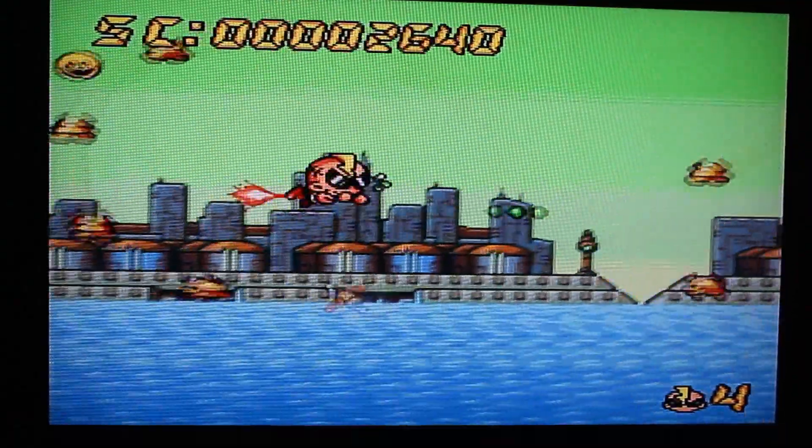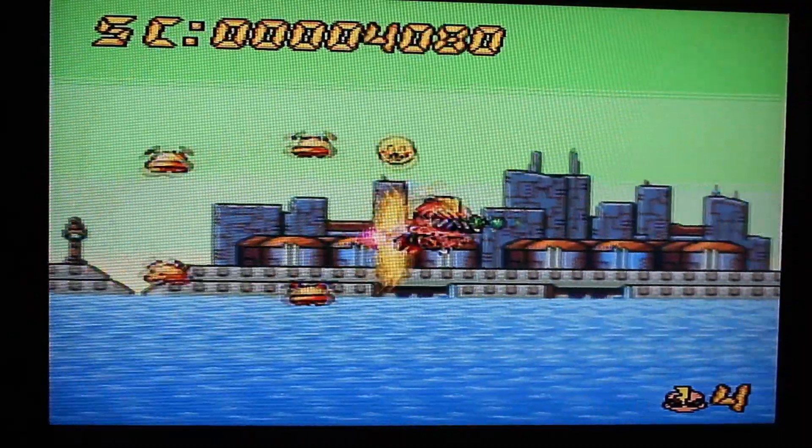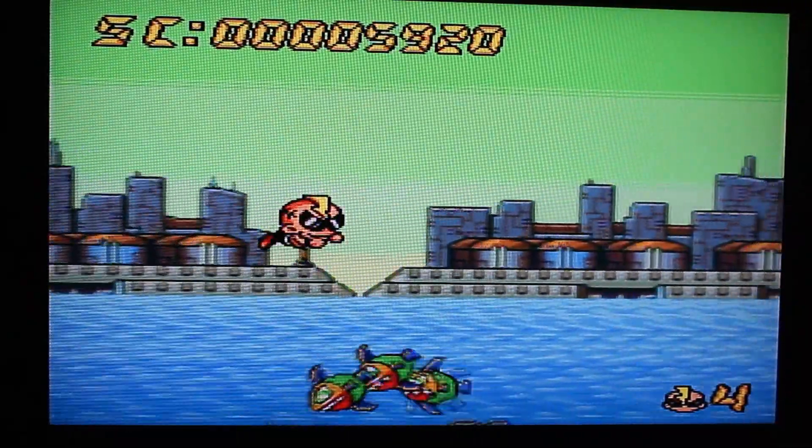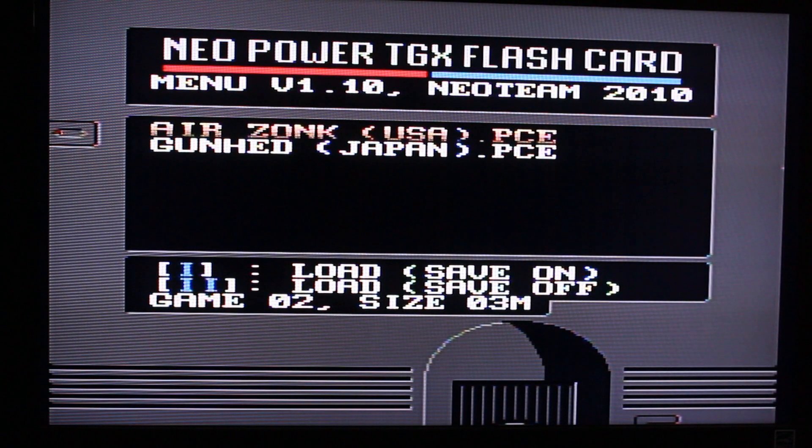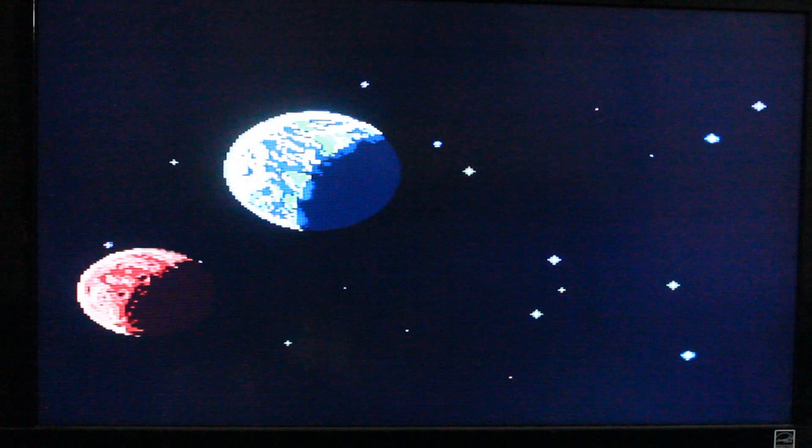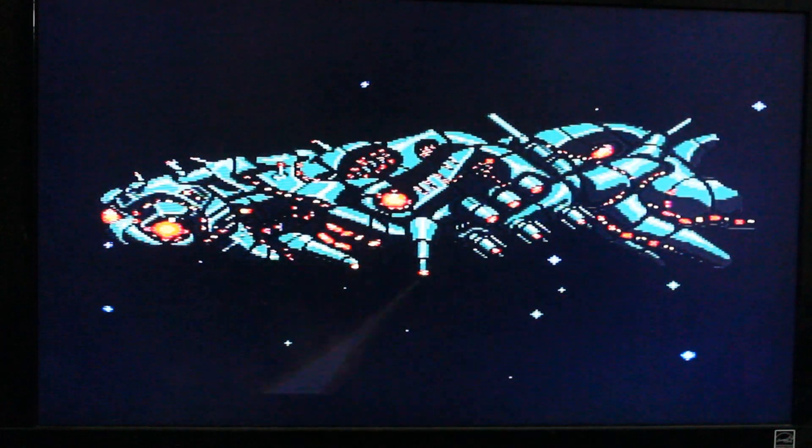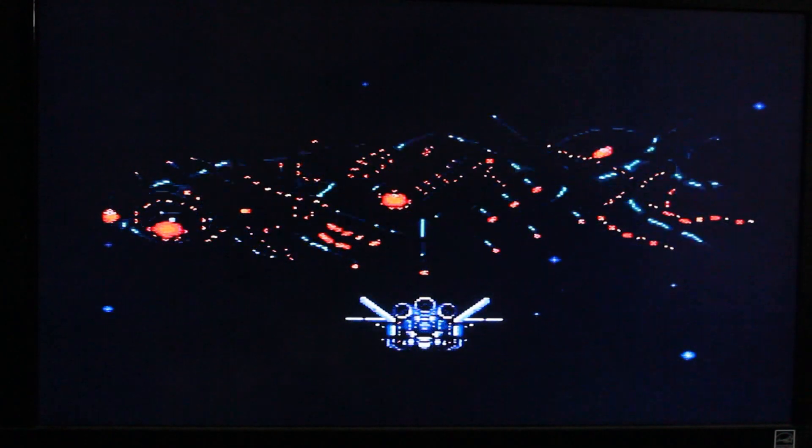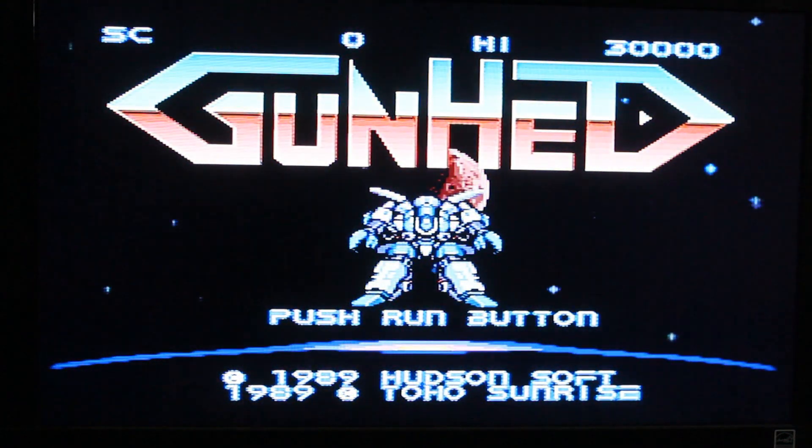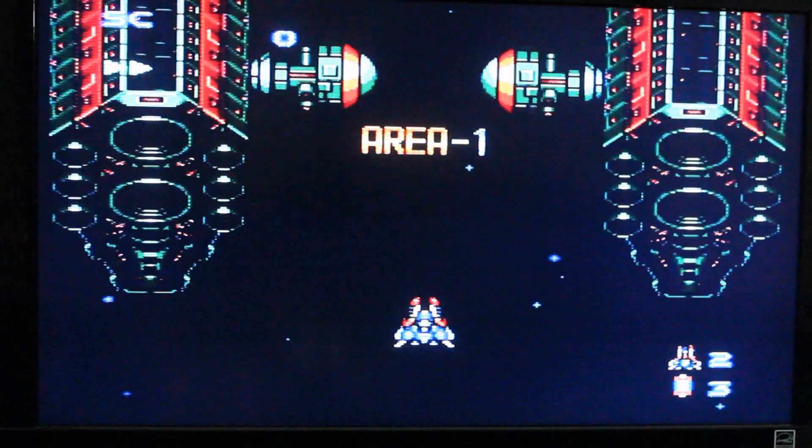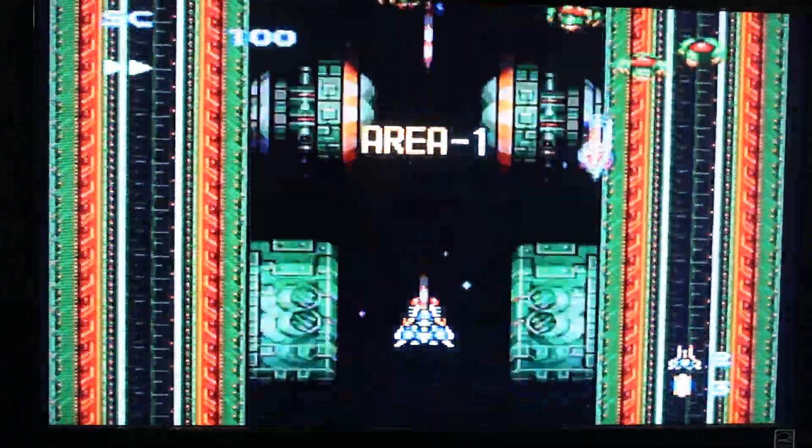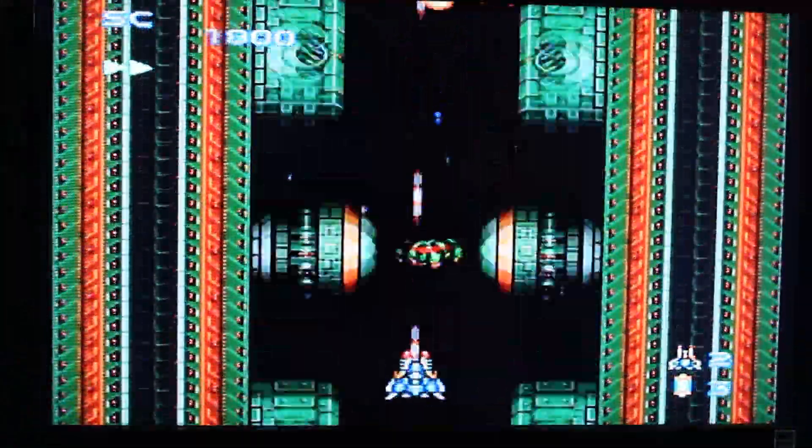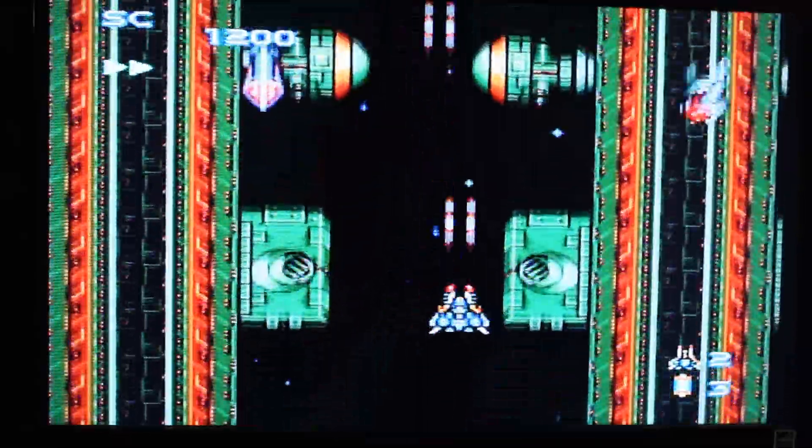As you can see everything works fine, the picture is great, it's all running right. Now I'm just going to press the reset button on the cart, and we will try a Japanese game. Here we have Gunhead, awesome game if you haven't played it guys.